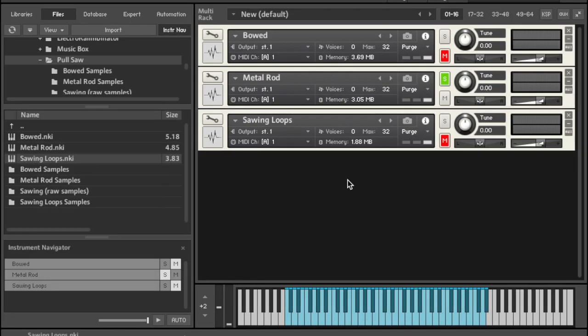Second, we have some sounds of striking the saw with the metal rod, which is actually just a long metal knitting needle. These sounds are very percussive and you could use them for all sorts of things.